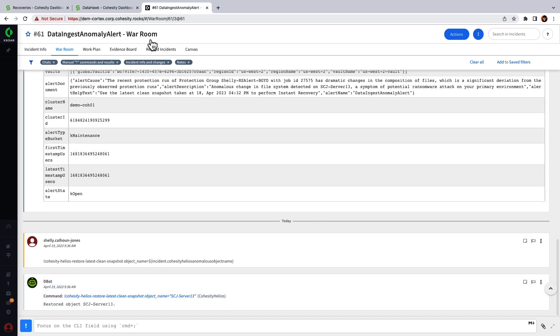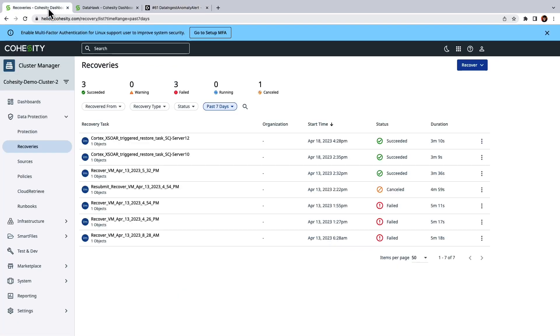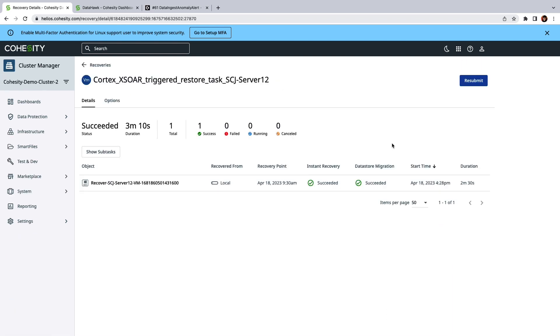All right so I can see recent recoveries in the security manager including one that we triggered from earlier. And I can see a current status of the recovery including whether it was successful.